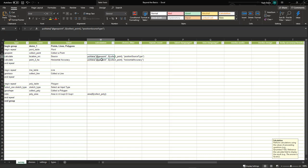Our first parameter is @geopoint, which references the geopoint data we'd like to extract. The second field references our actual geopoint name — in this case 'collect the point' — then we pass a parameter that pulls out the data of choice. In this case we're pulling out the position source type. We've created a second calculation similarly: at @geopoint referencing the geopoint field name, and in this case we're pulling out horizontal accuracy, which will be stored as an attribute for additional analysis.